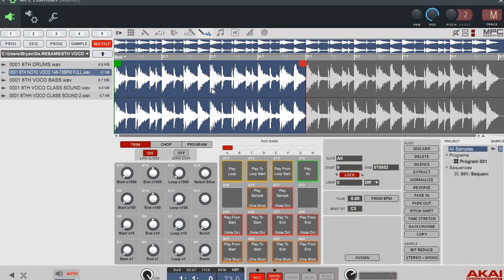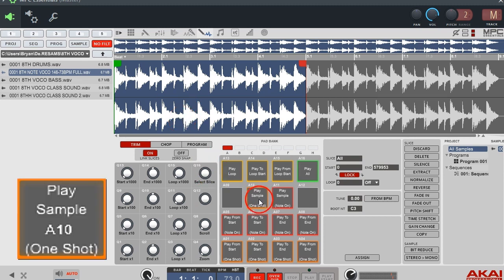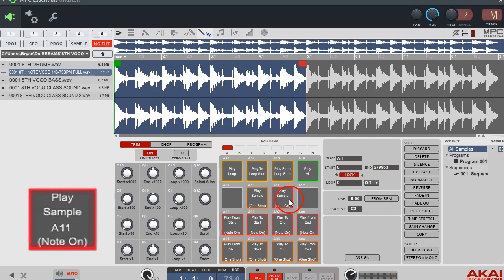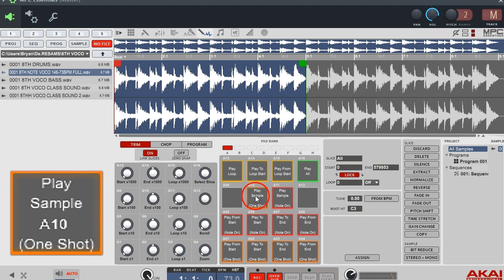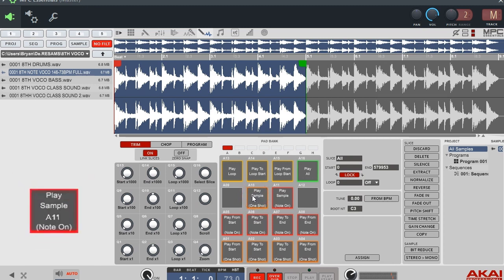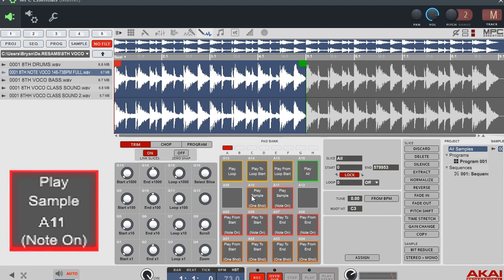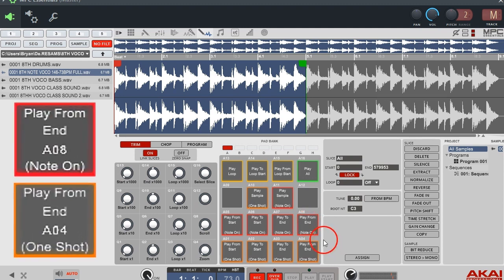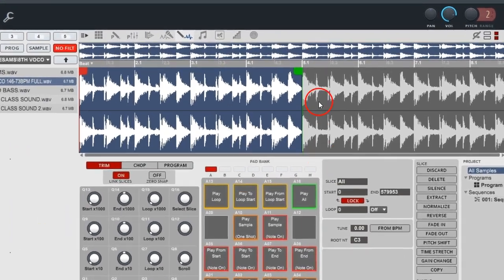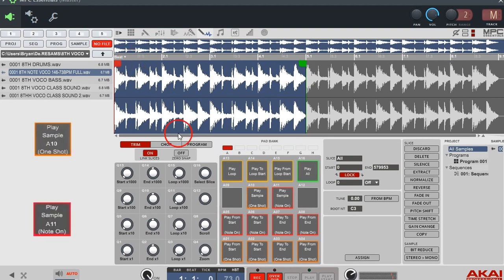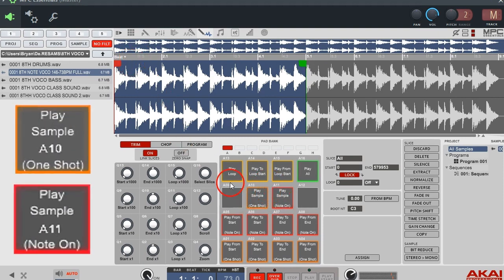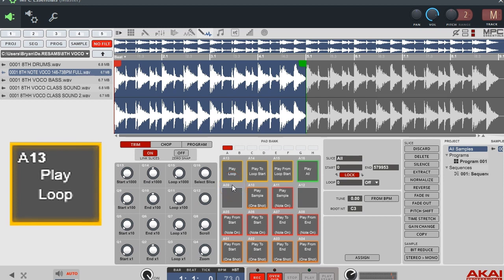I'm going to show you how to chop it up, make a program, and assign it to pads. The main buttons you're going to use to trigger your sample are pad 10 and pad 11. Pad 10 triggers from the beginning as a one-shot and goes all the way through. Pad 11 is note-on — you have to hold it down to play all the way through. Pad 8 and pad 4 trigger the end of your trim marker and do the same things as pad 10 and 11.